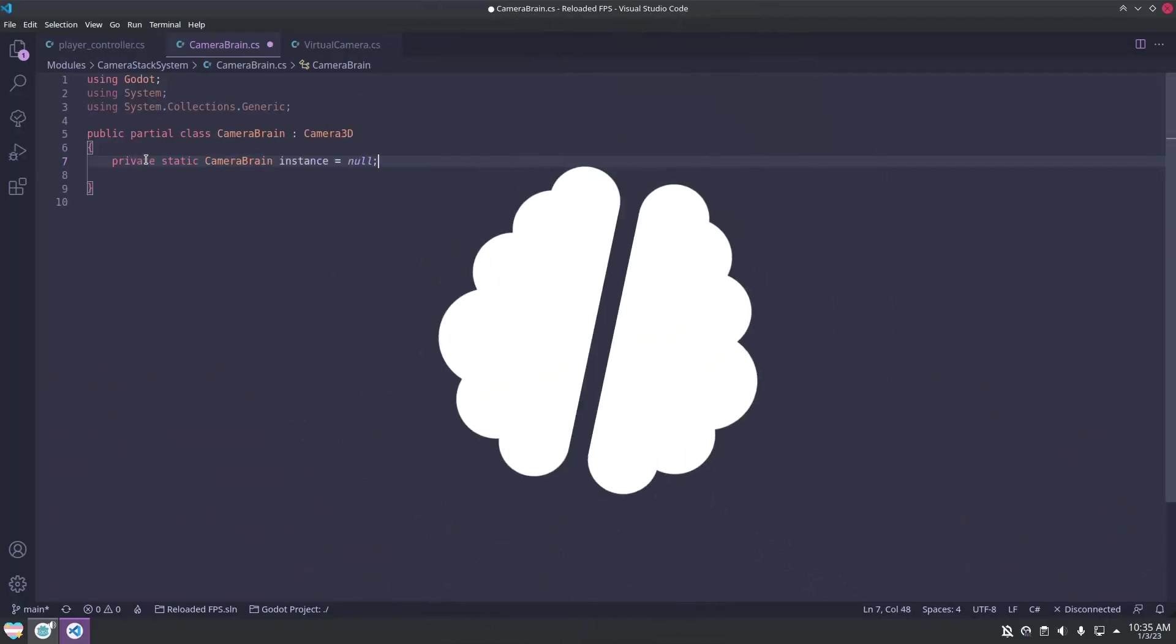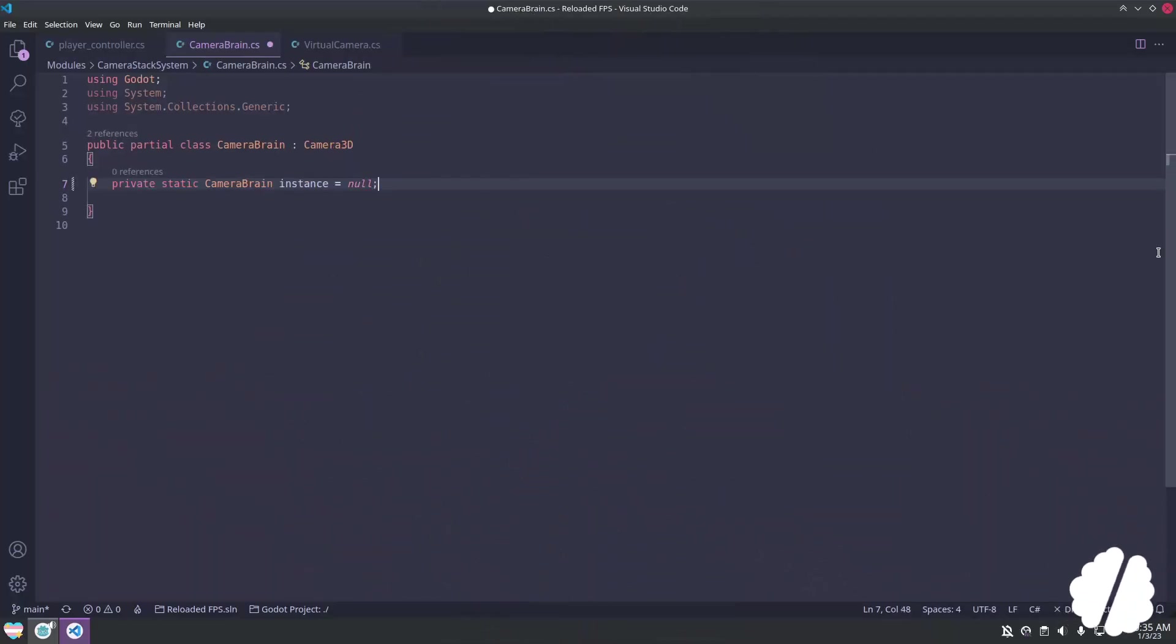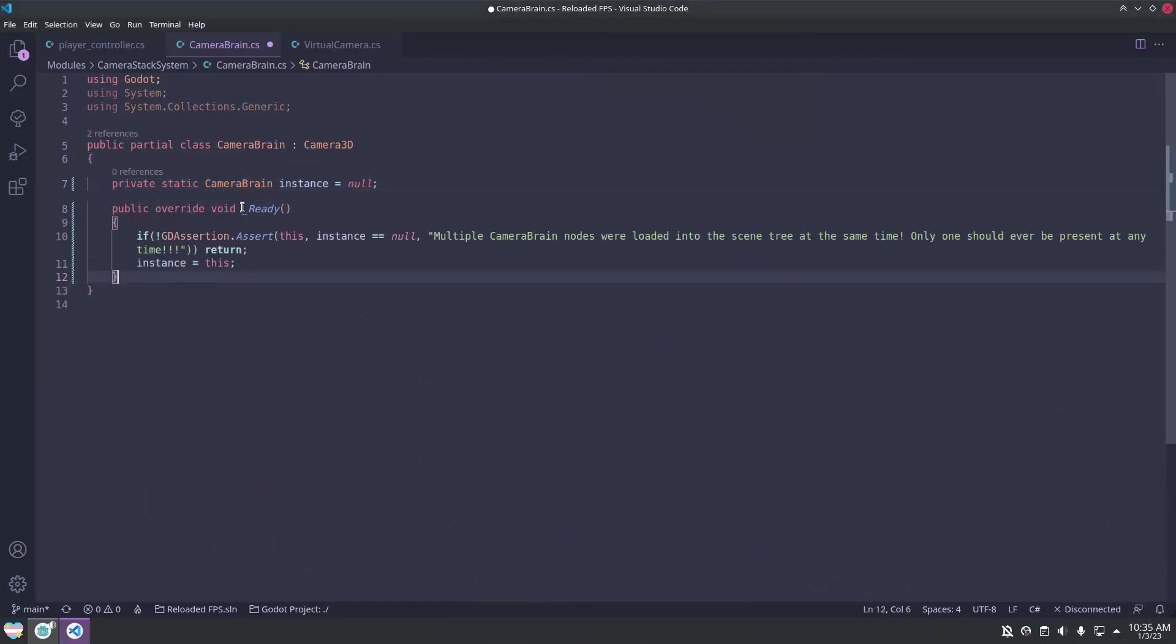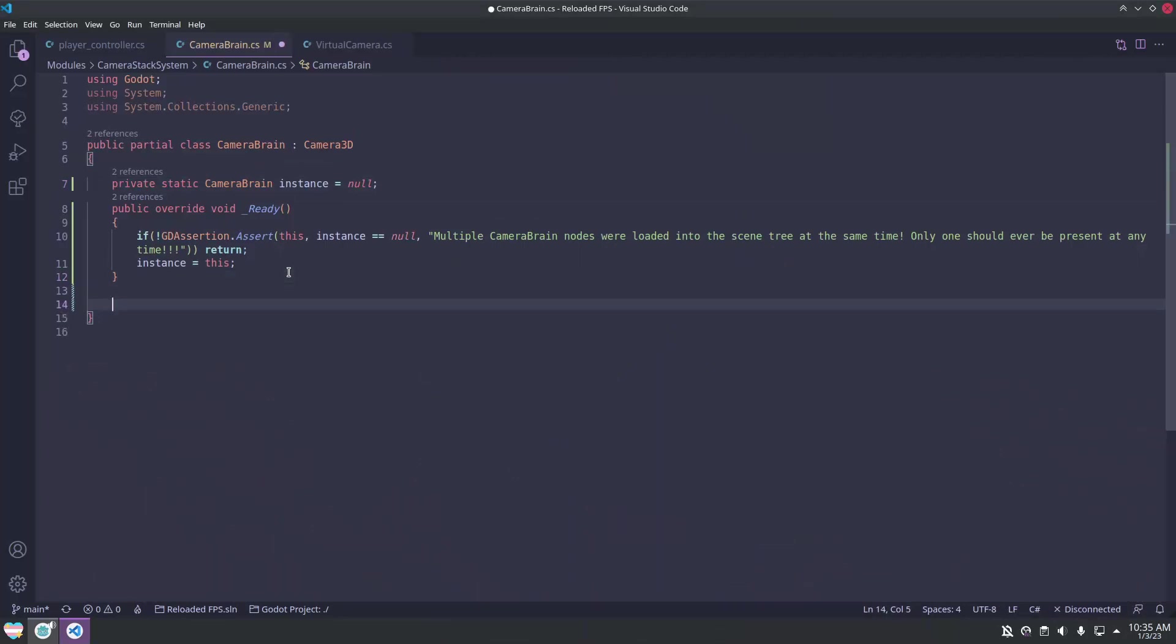Now for the camera brain, we need to make some singleton methods. This pattern ensures that there is only ever one at a time, just in case we accidentally add one to a scene.